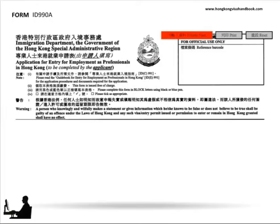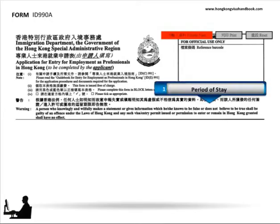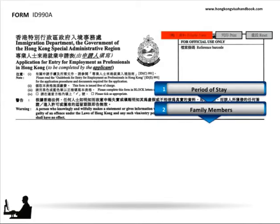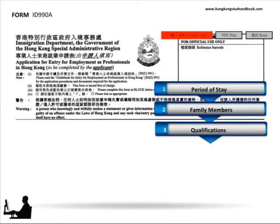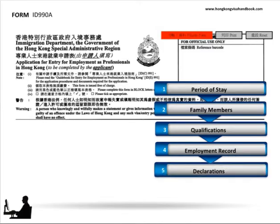The form itself is relatively straightforward to complete, with only the sections discussing proposed period of stay, accompanying family members if any, qualifications, employment record, and declarations requiring an examination in detail. The rest of the form is all very self-explanatory.